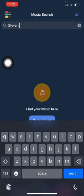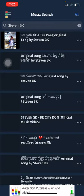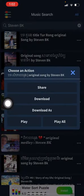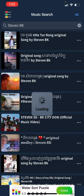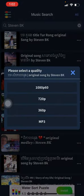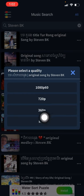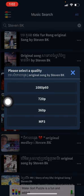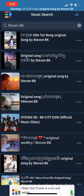I'll type music from Steven BK — this is an original music producer. Click on one of the songs. I'll click on this song, and it will ask you to download that music. A few seconds later it will ask you what type of music you want to download. It has MP3 and video options — 360p or 1080p — so click on 1080p.